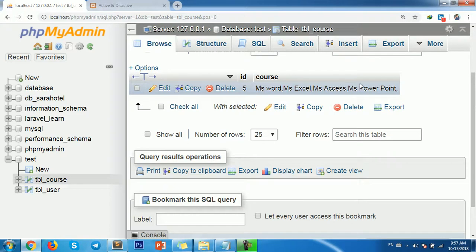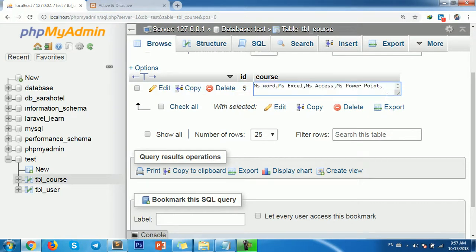Now I need to add new entries to the database: Internet and Email, and also Adobe Photoshop.